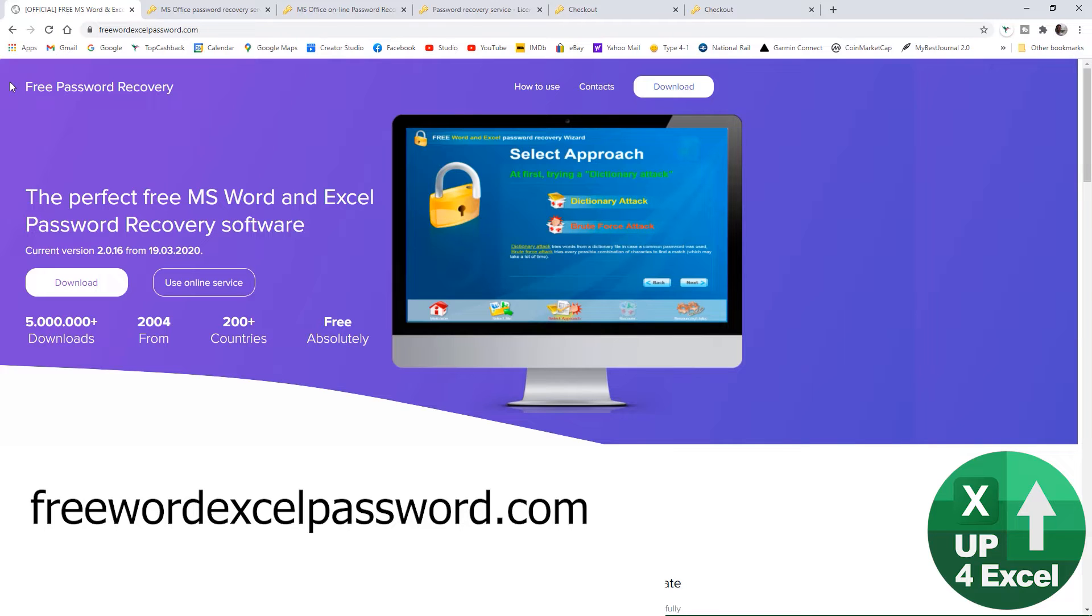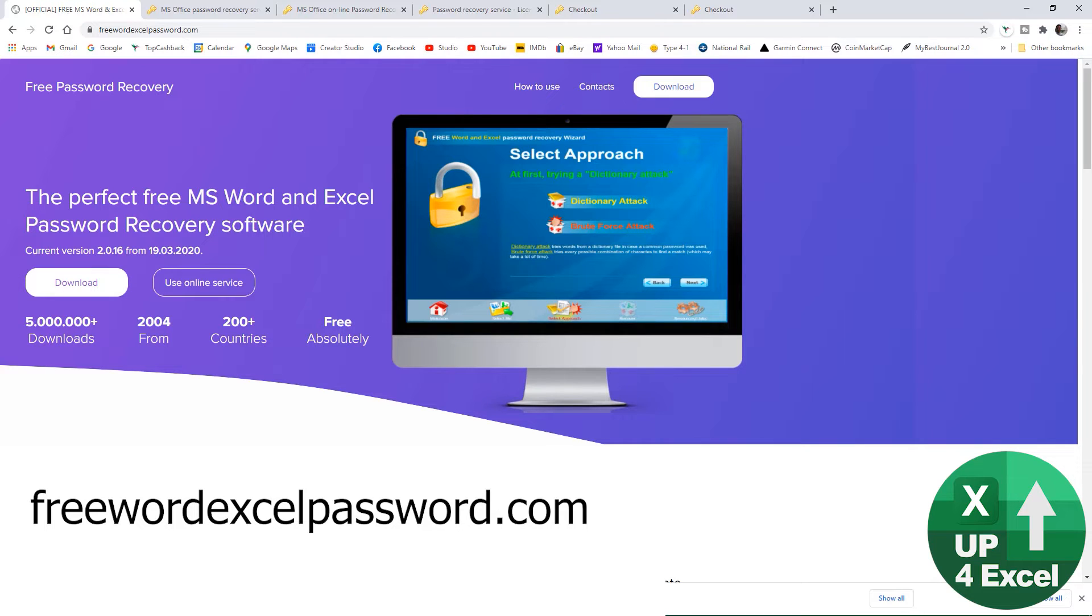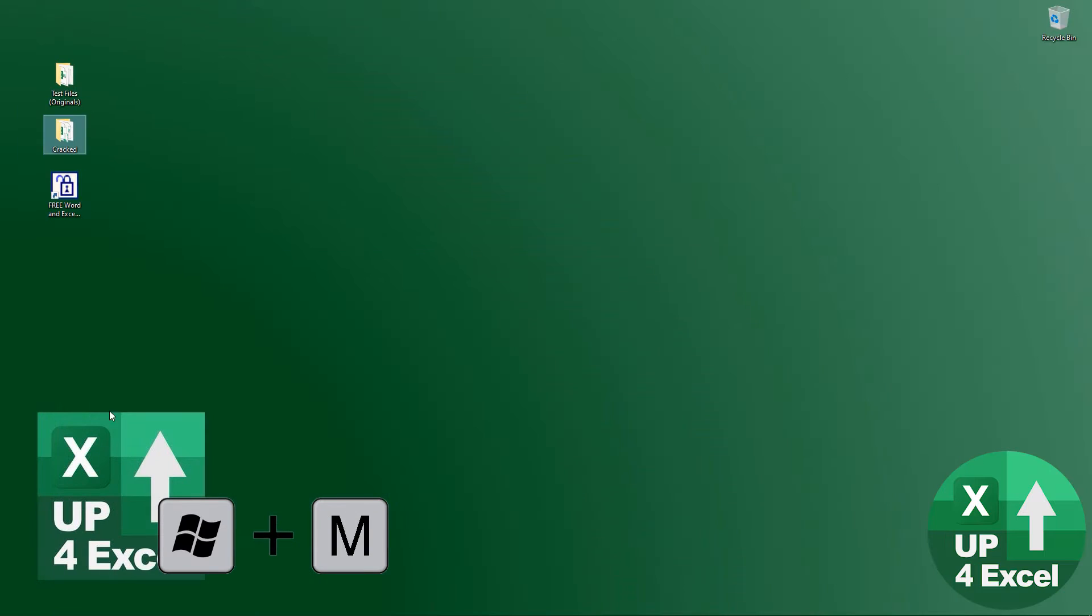This is great because obviously if you've forgotten your password, chances are they're pretty old files, so it's going to be perfect and does it completely for free. You hit the download button, down it comes, and you can install it. I already have the version so we'll open it.